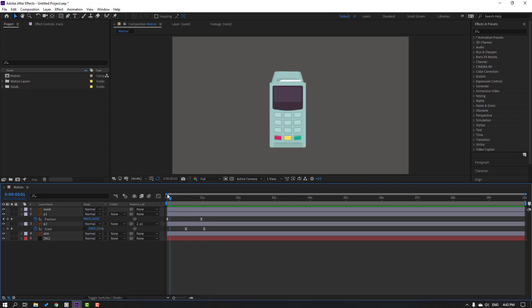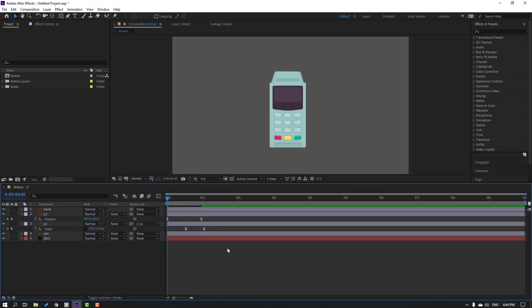Okay, then click selection tool and unsolo layer, change name mask and move to up this paper one, okay. Let's see. Nice.